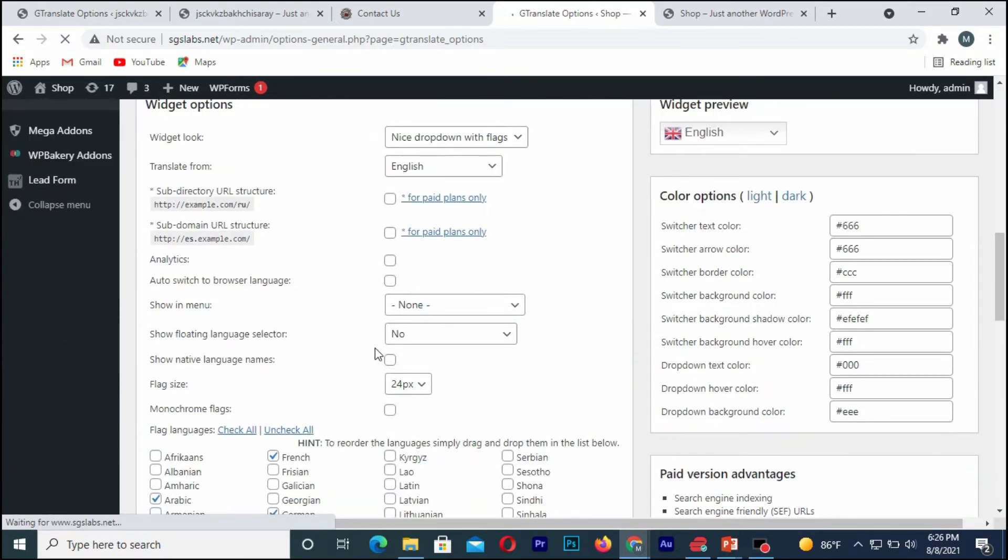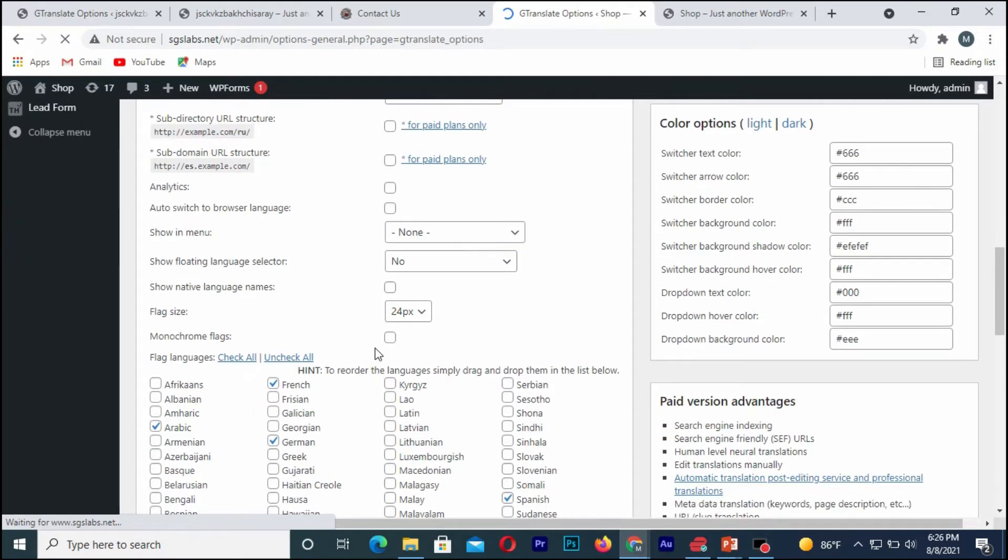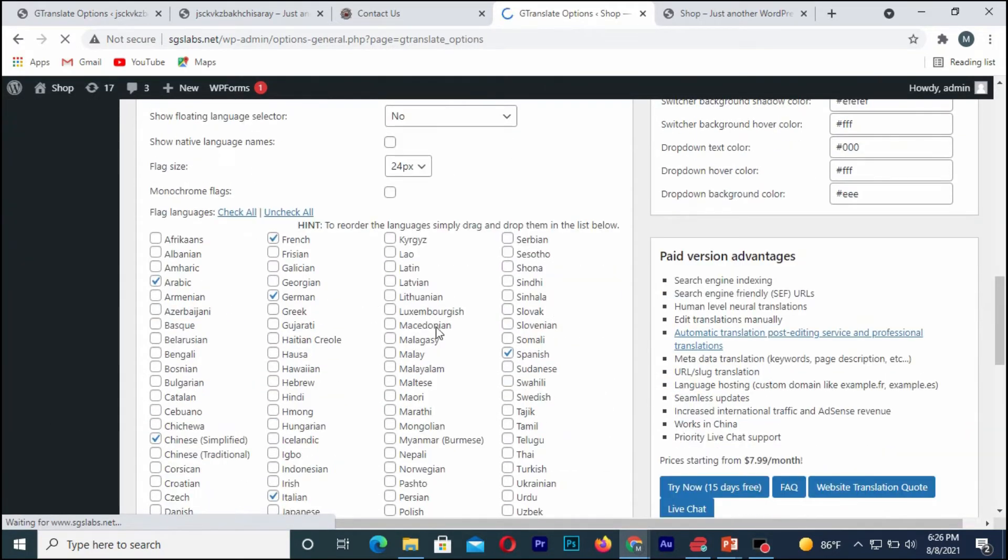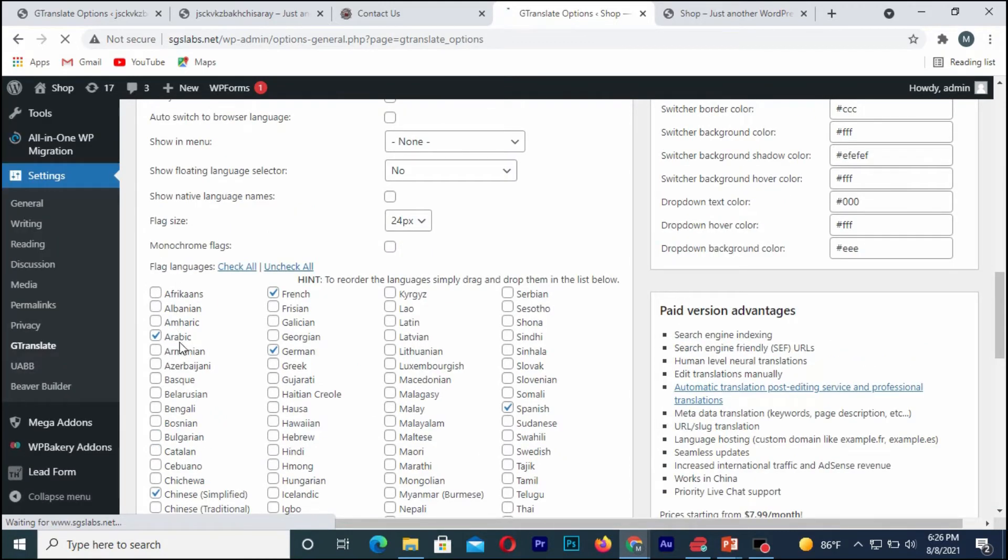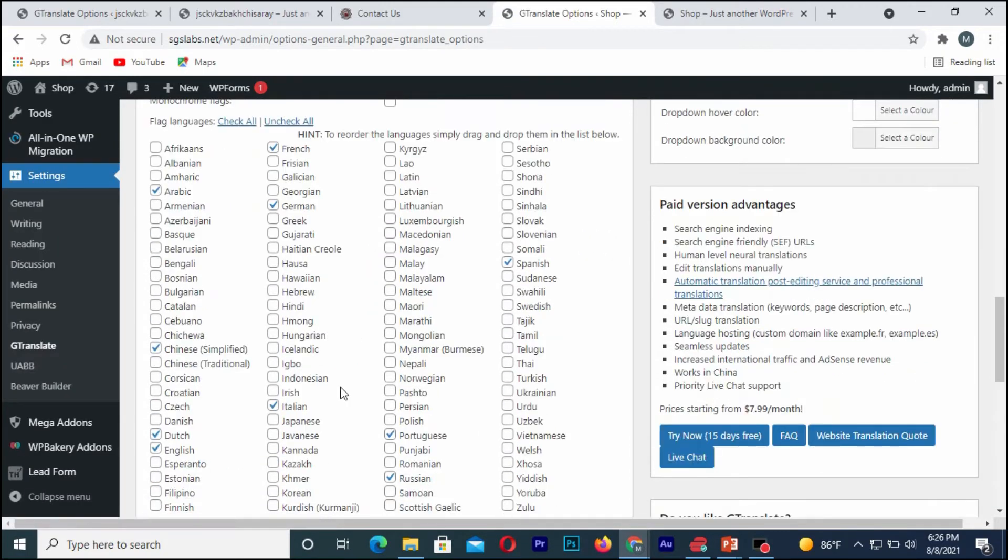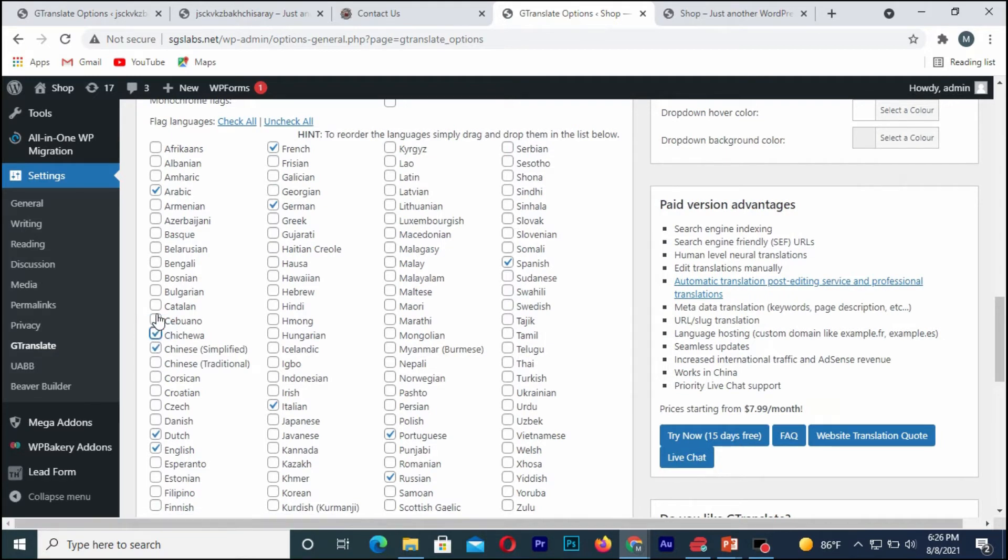Once you are there, you can see these are various languages in which you can translate the site with. So I'm going to include most of them.